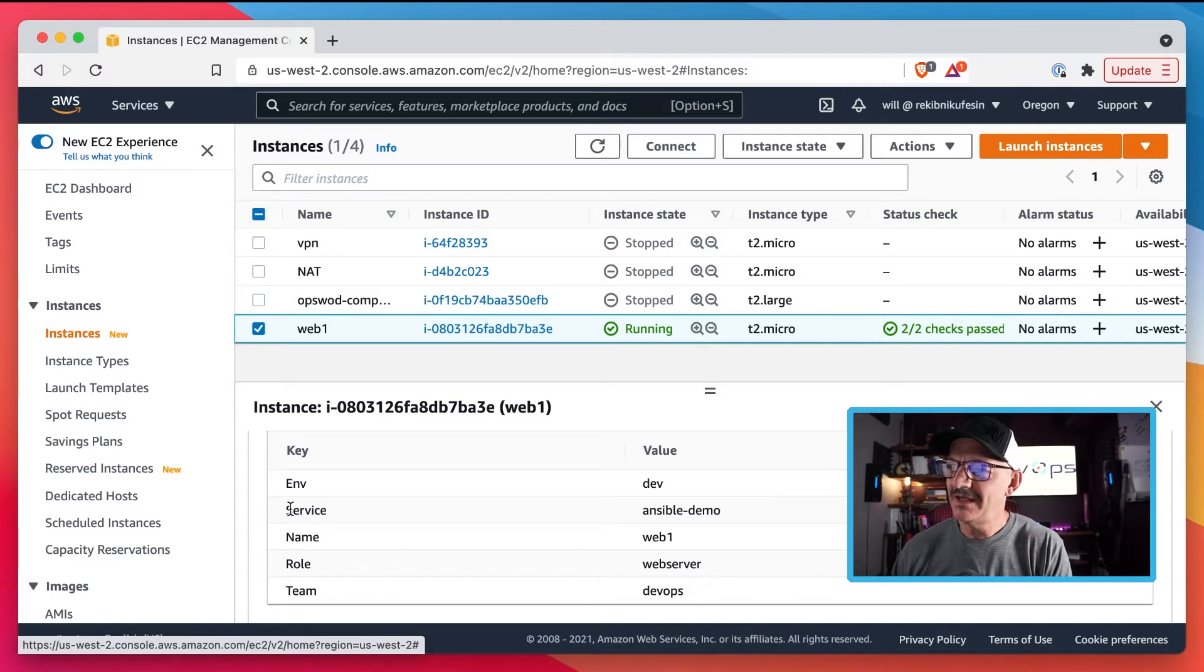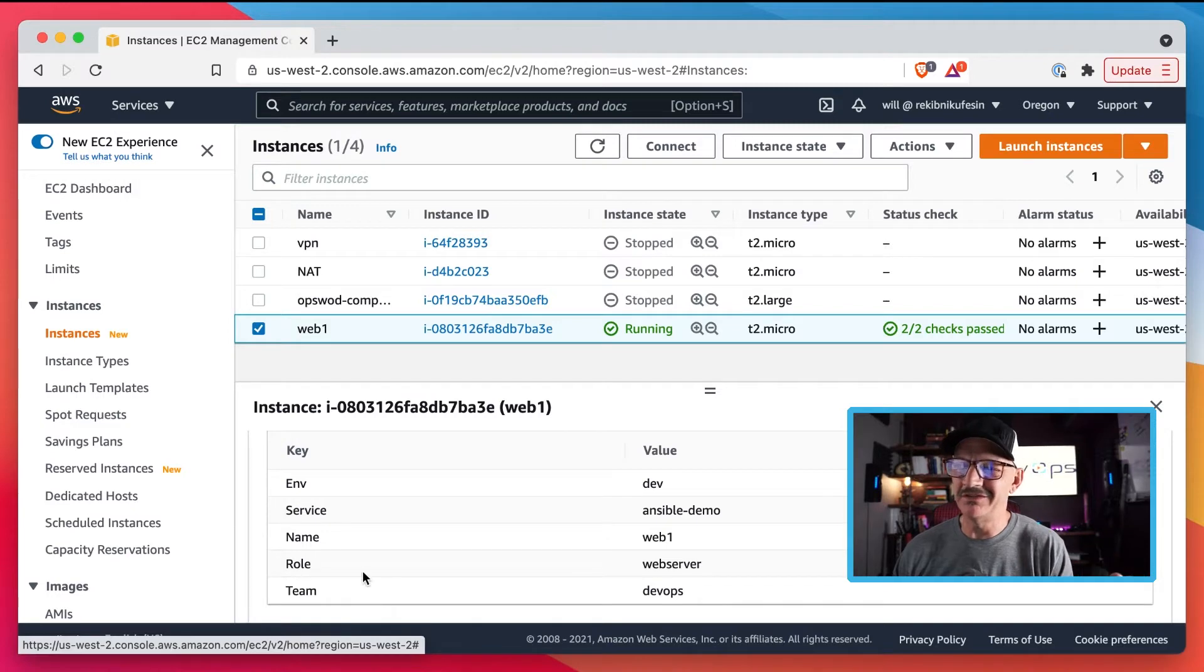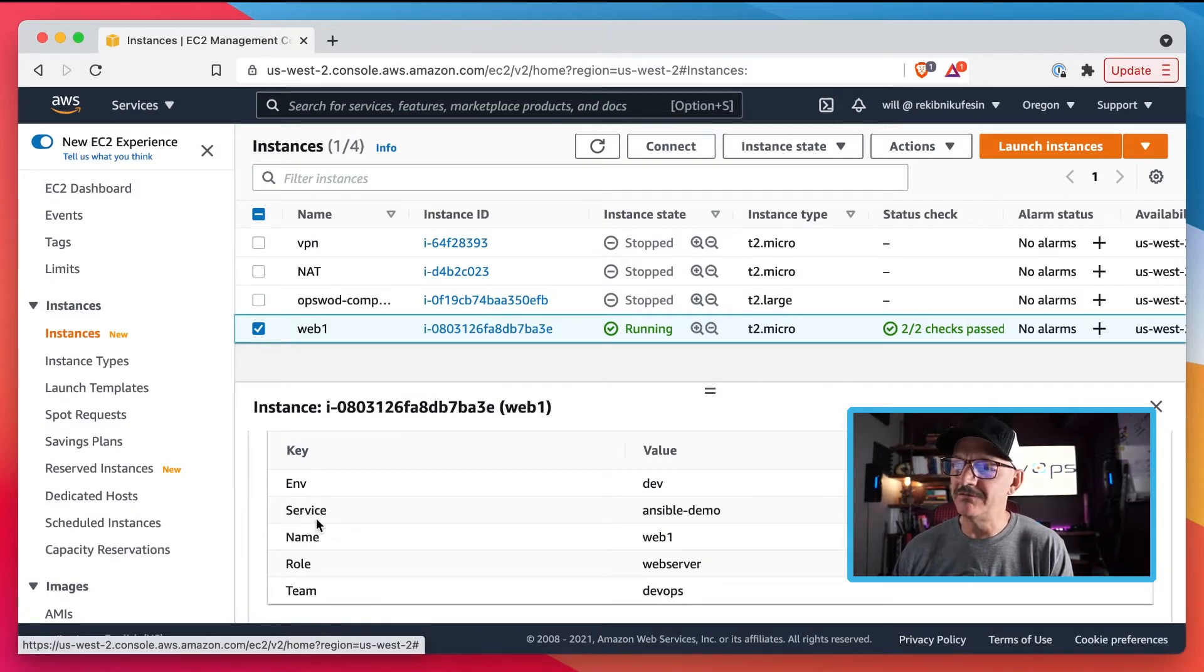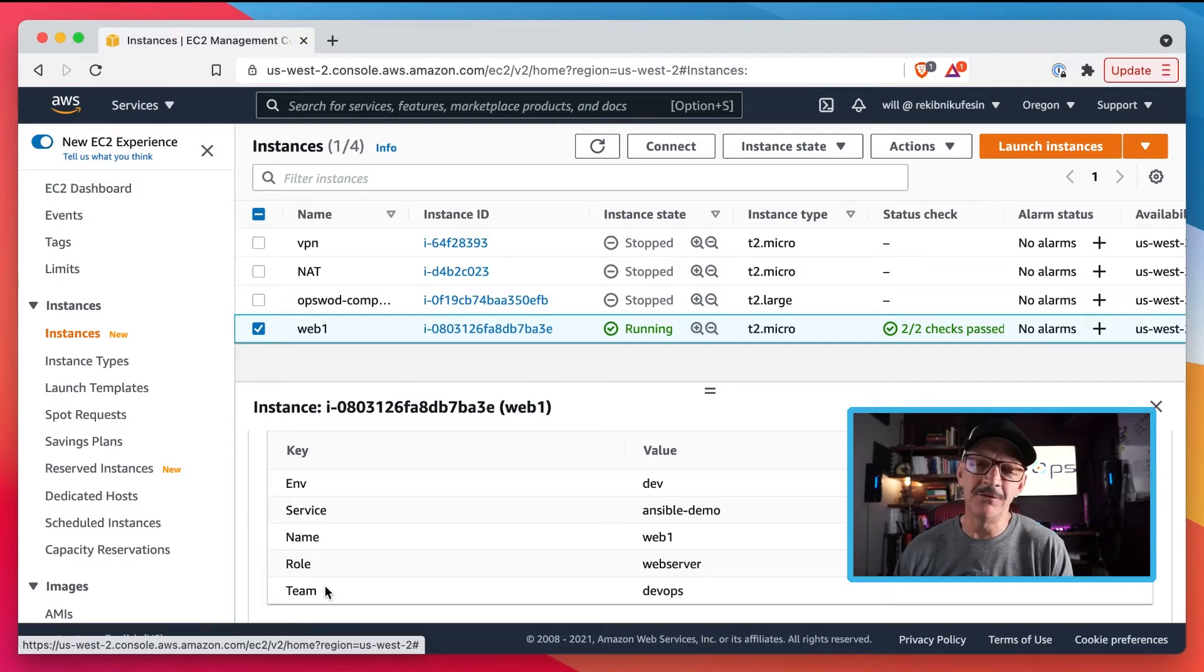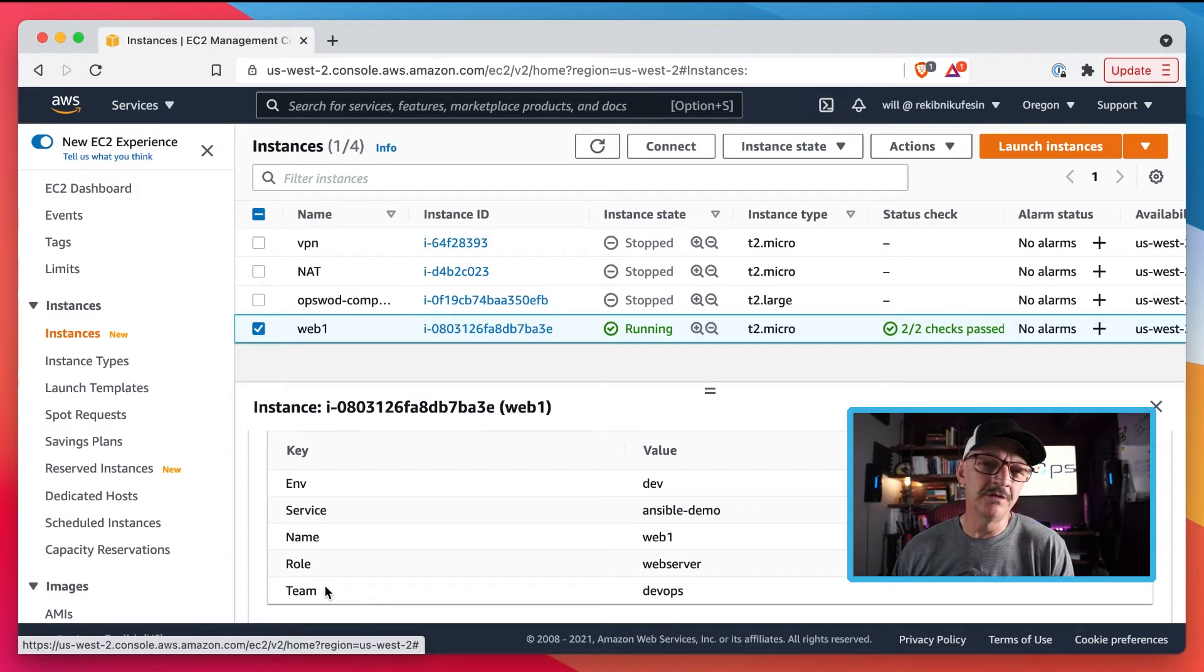We've got N-S-E-R-T which kind of spells out INSERT. That gives us our Name, Service, Environment, Role, and Team. If you follow that acronym over the years, it has proven to be a pretty reliable model for me.